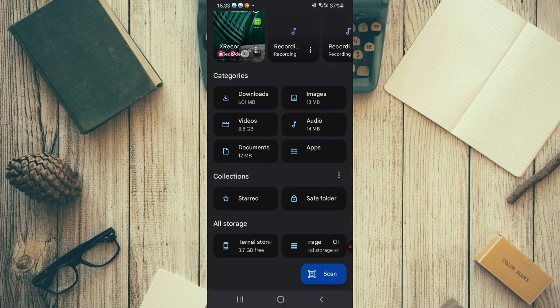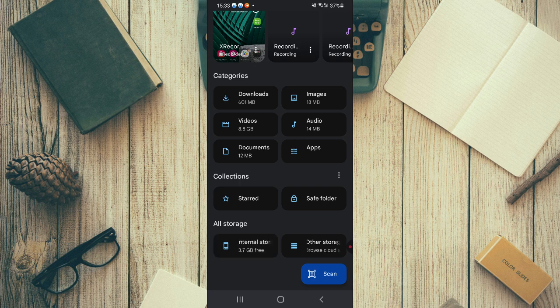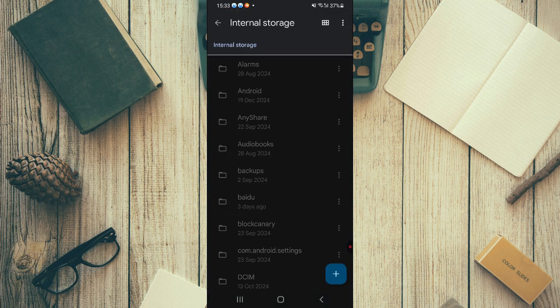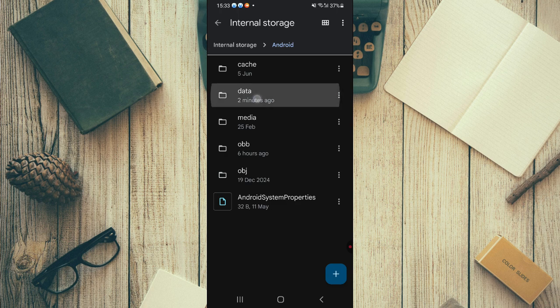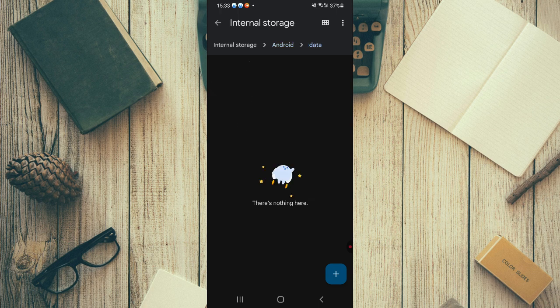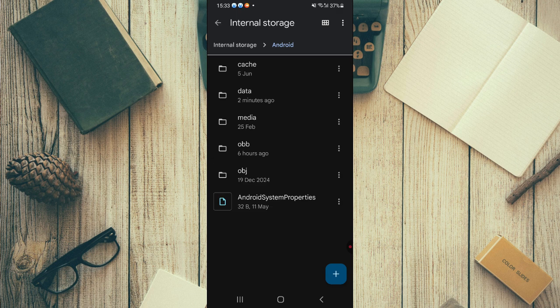From there, you're going to select Android, select the Android folder, and then from there go to data. If you see anything related to Spotify, just delete it.